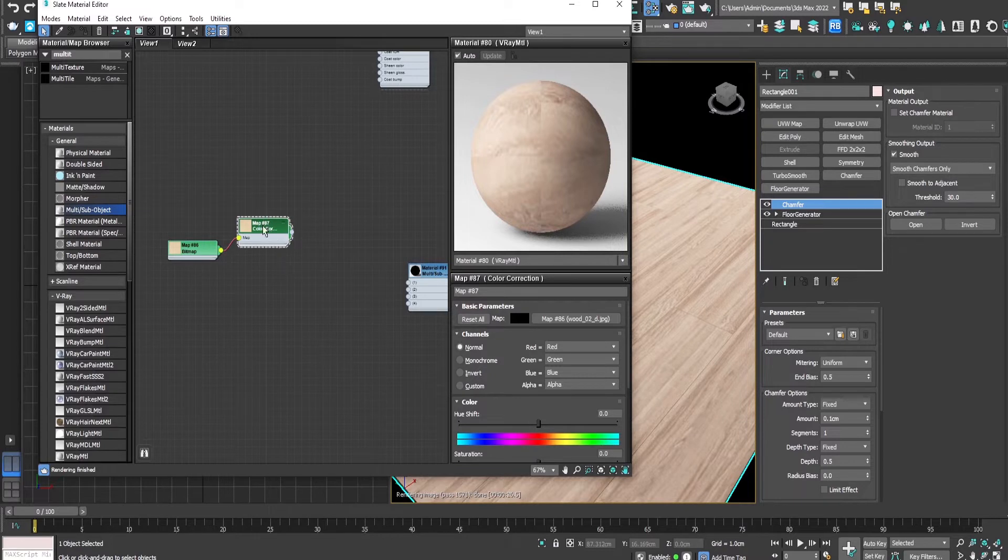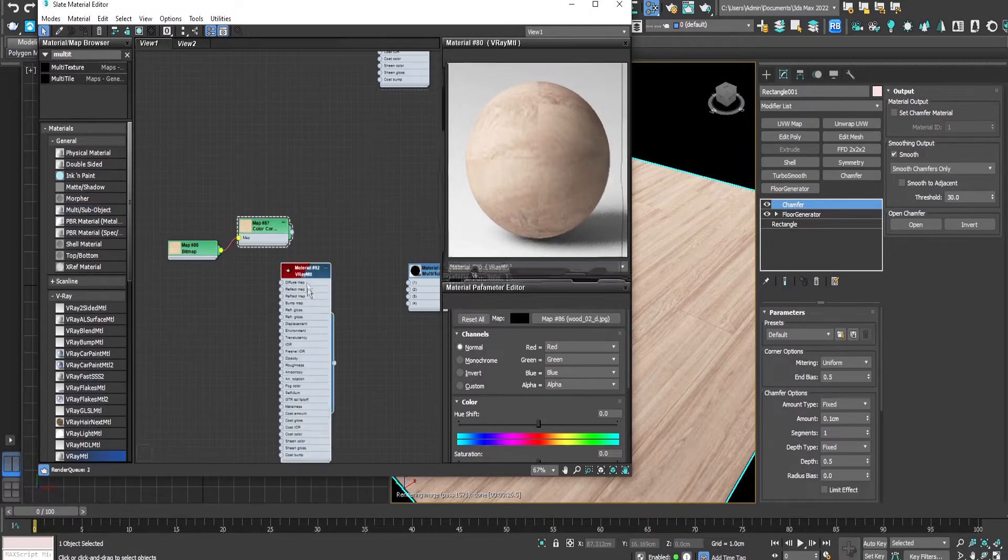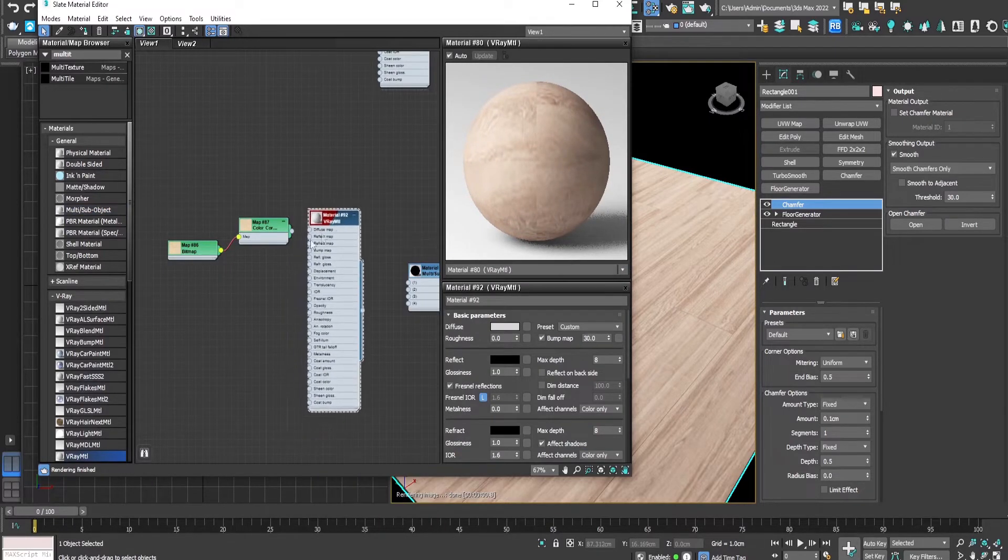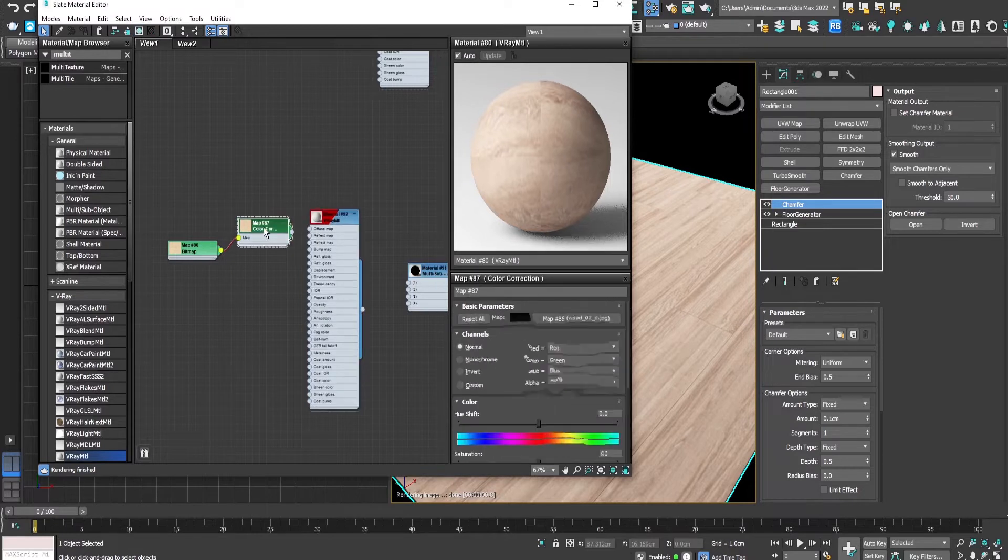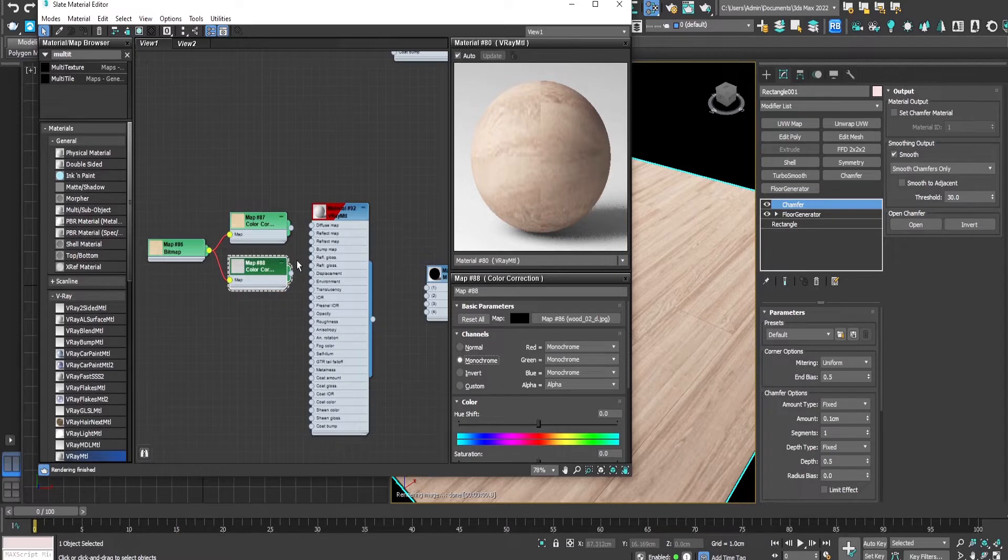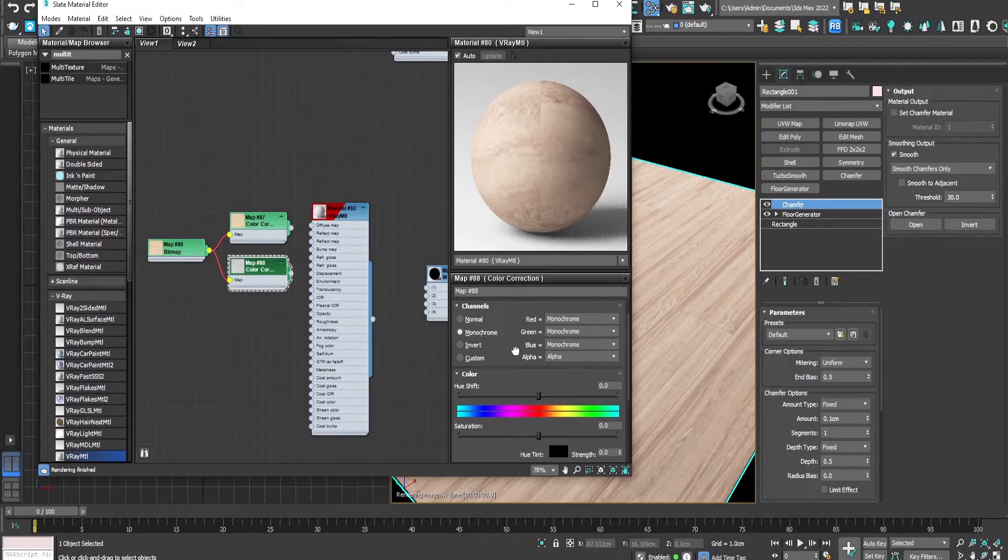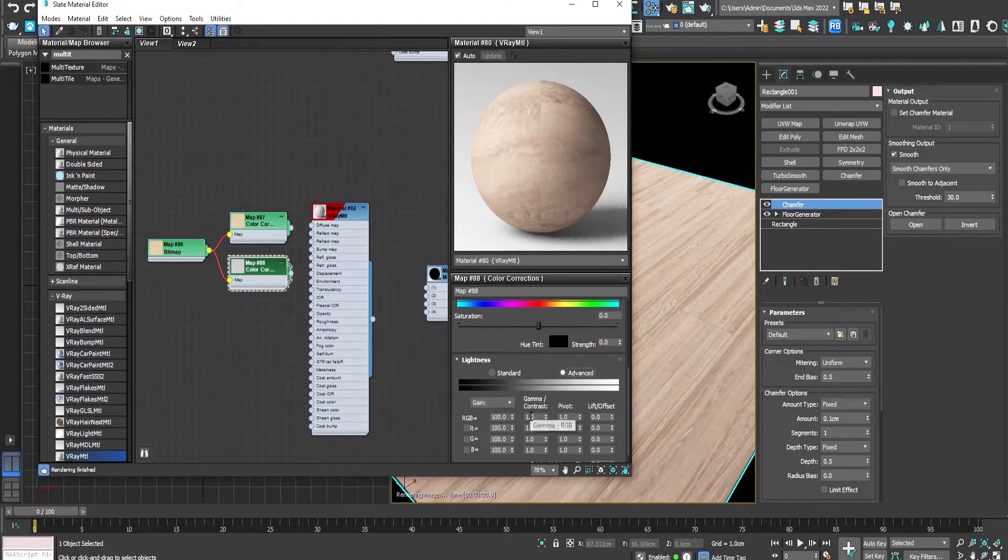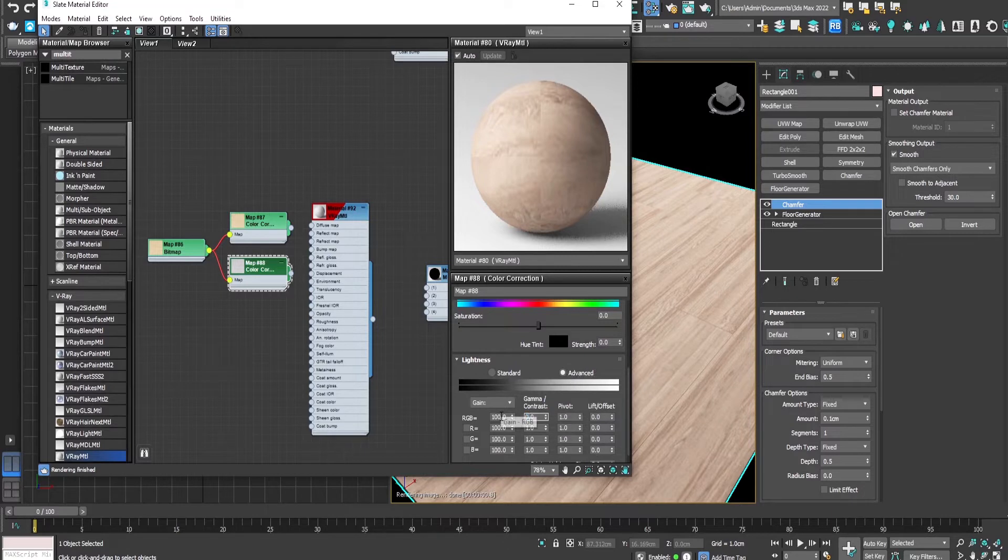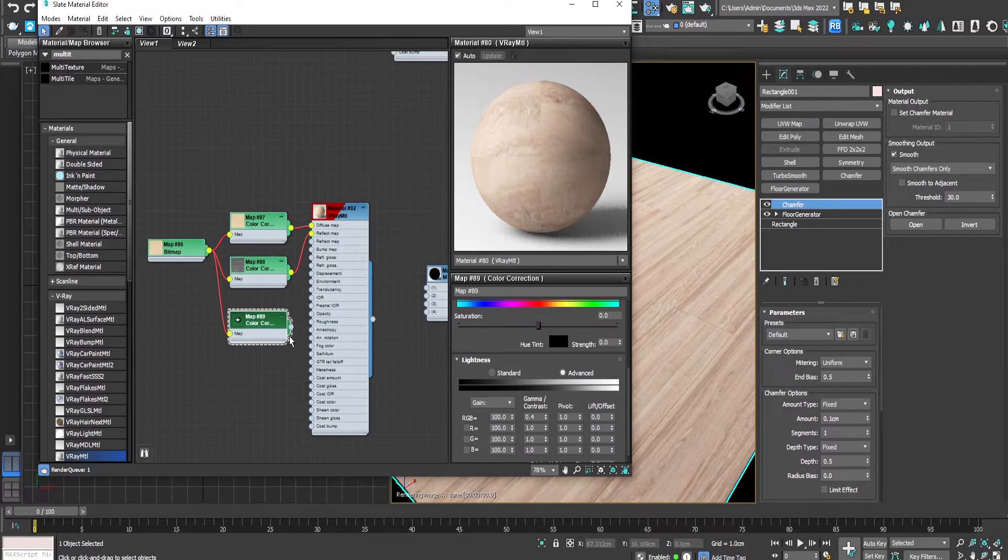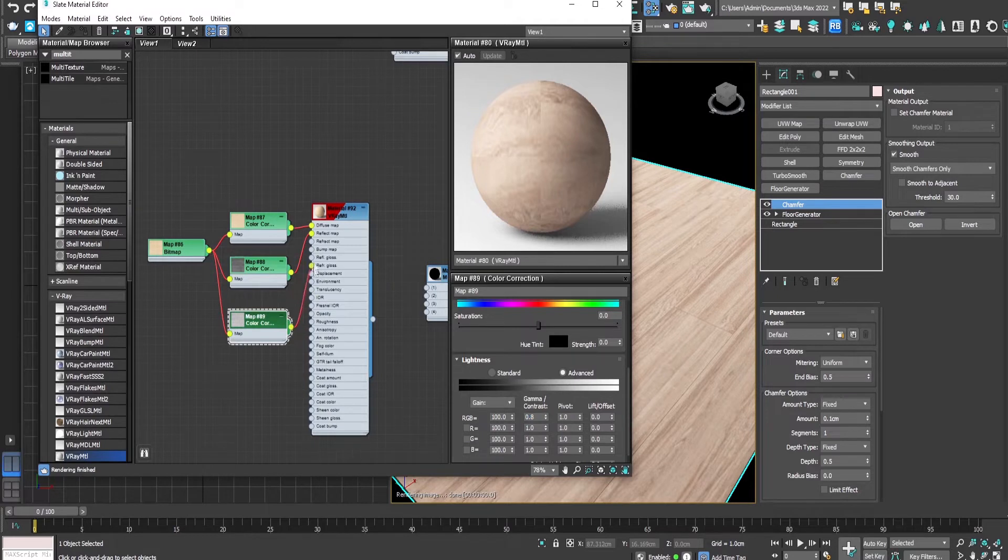Which will be used for the diffuse. We will add a V-Ray material. By holding shift we will duplicate this color correction, make it monochrome like the previous one and make it darker as this will be used for the reflection map. We duplicate once more this monochrome color correction node, make it lighter for the bump and reflection glossiness.